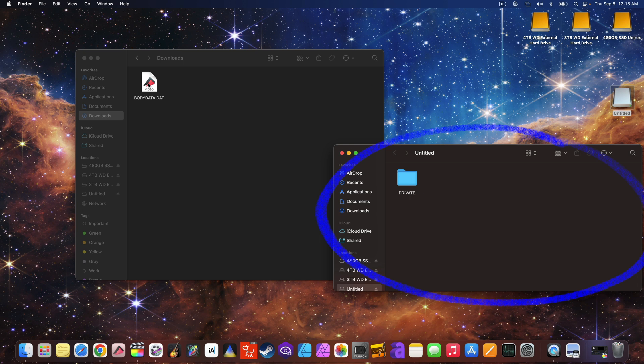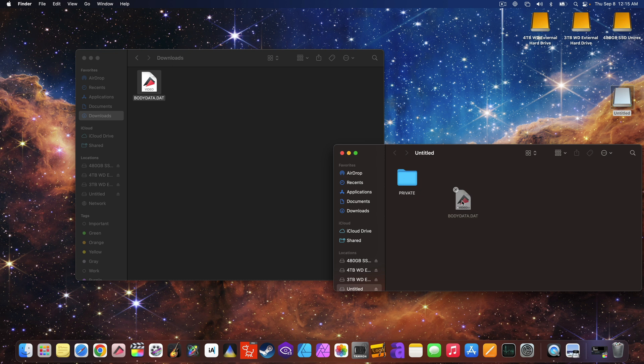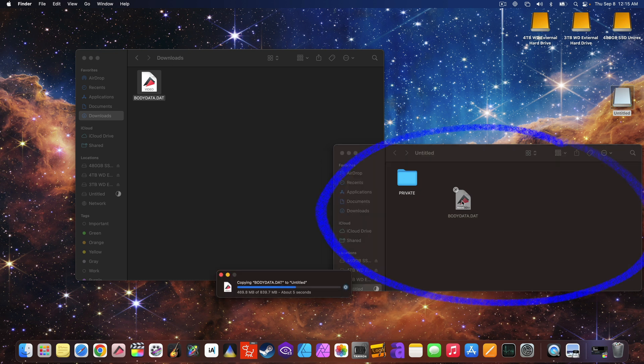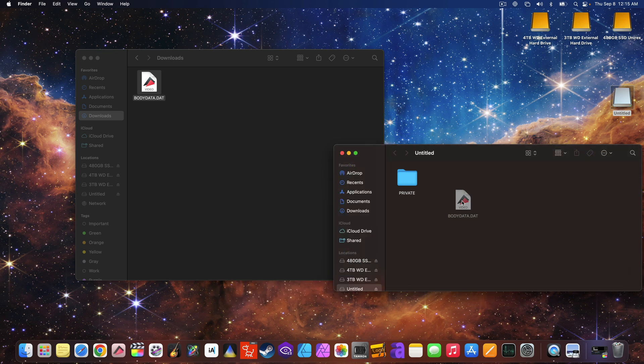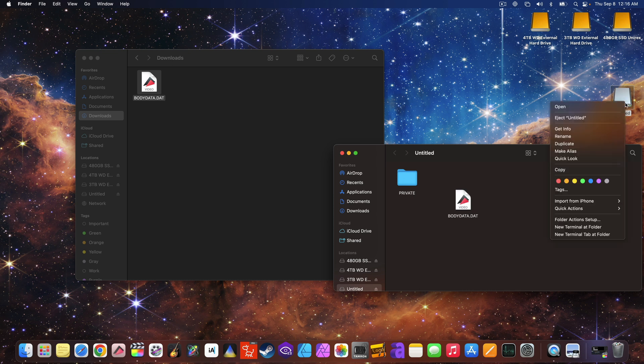Then double click or access the drive and you are now automatically in the root directory. Now drag and drop the firmware into the root directory of the memory card. Again, the window you see here is the root directory. So the system software data or the firmware is now on the memory card in the root directory of the card.